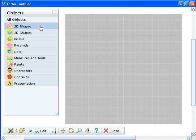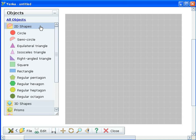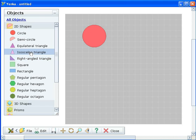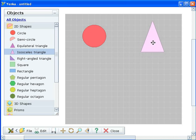In Yenka 3D shapes, 2D shapes can easily be turned into 3D shapes. Start by dragging a 2D shape from the objects pane onto the screen.